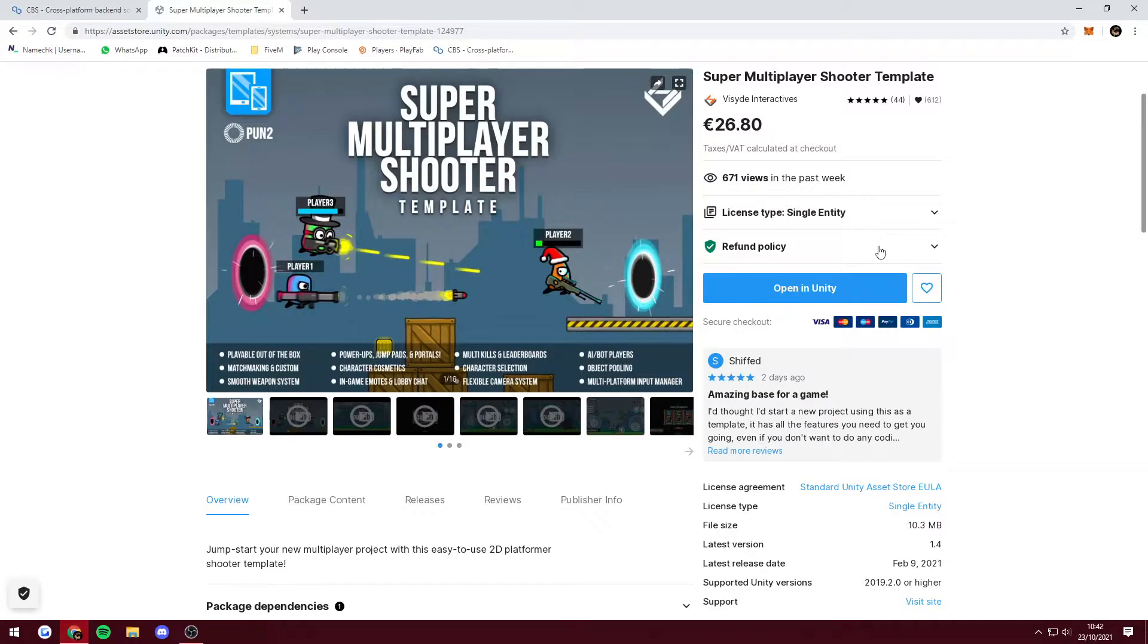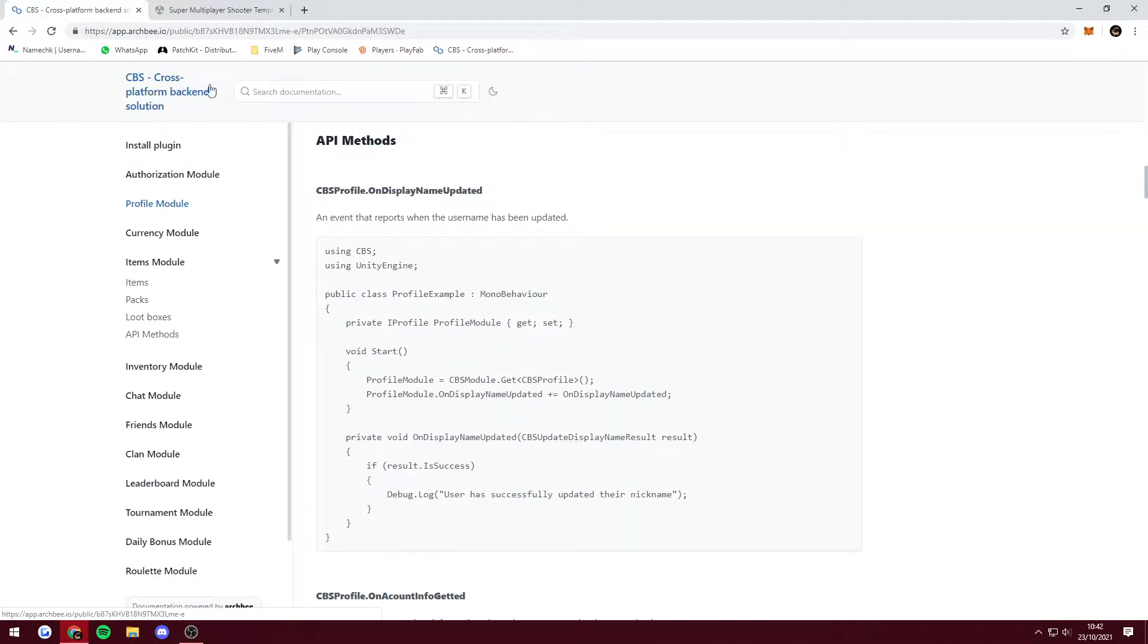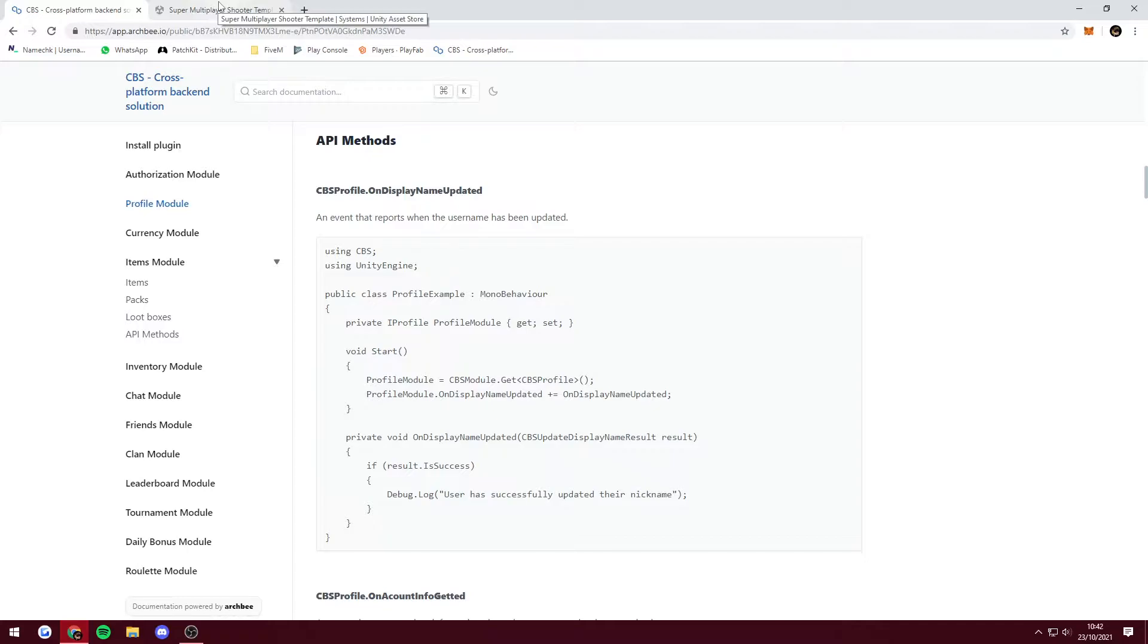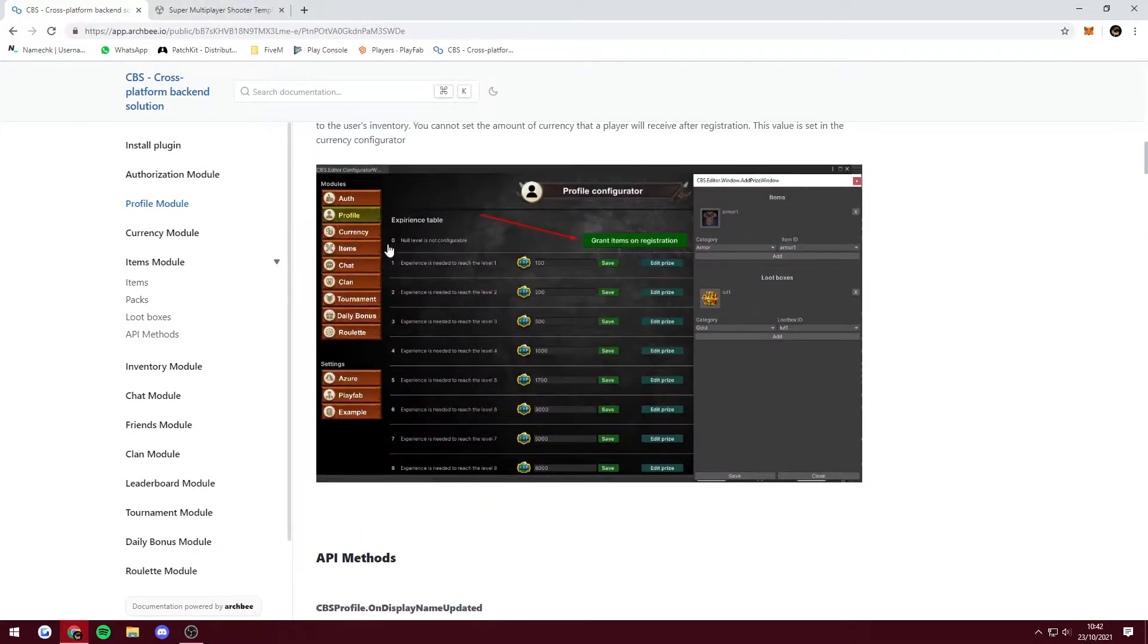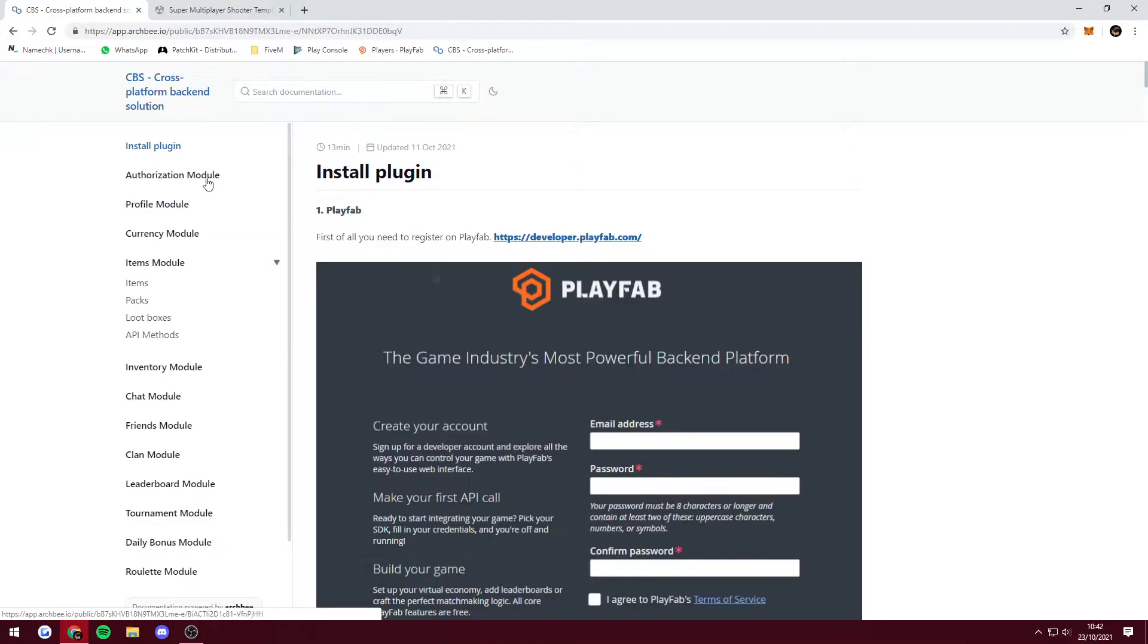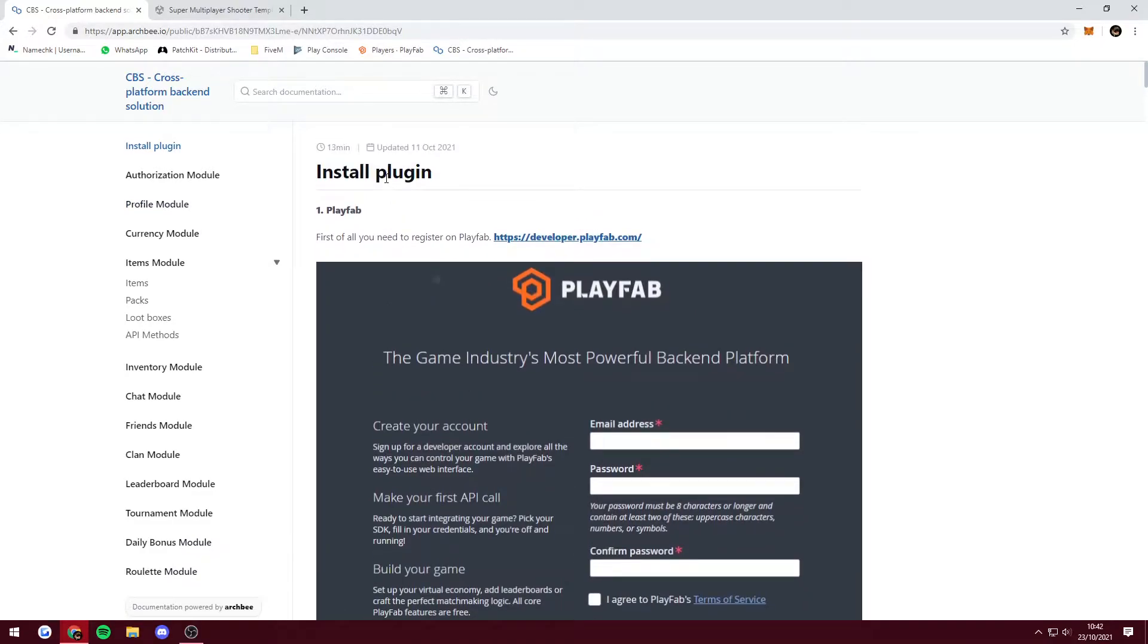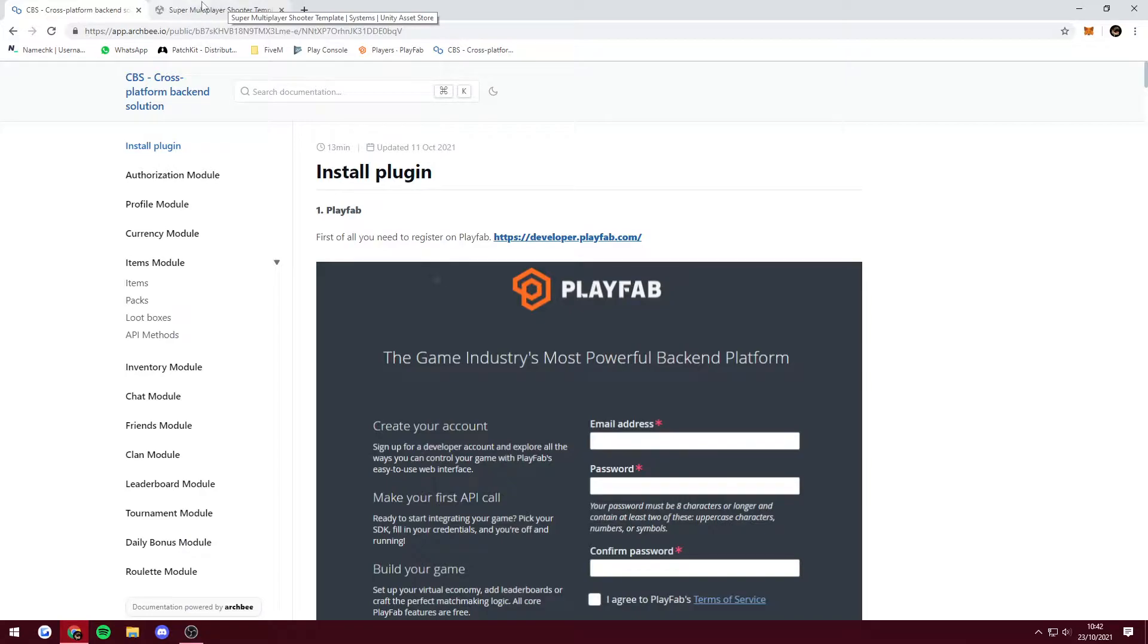Mostly this is going to be to help out people. I've been using it alongside the cross-platform backend solution, which is essentially everything you need with PlayFab. So you can use PlayFab to manage your user accounts, inventories, all that sort of stuff. Most of these tutorials are going to be integrating parts of that with SMST, the Super Multiplayer Shooter Template.